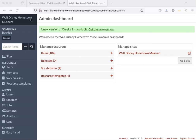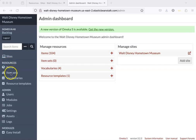We're logged in here to the back end, our staff interface, and over here there are items and item sets. Let's go to item sets.